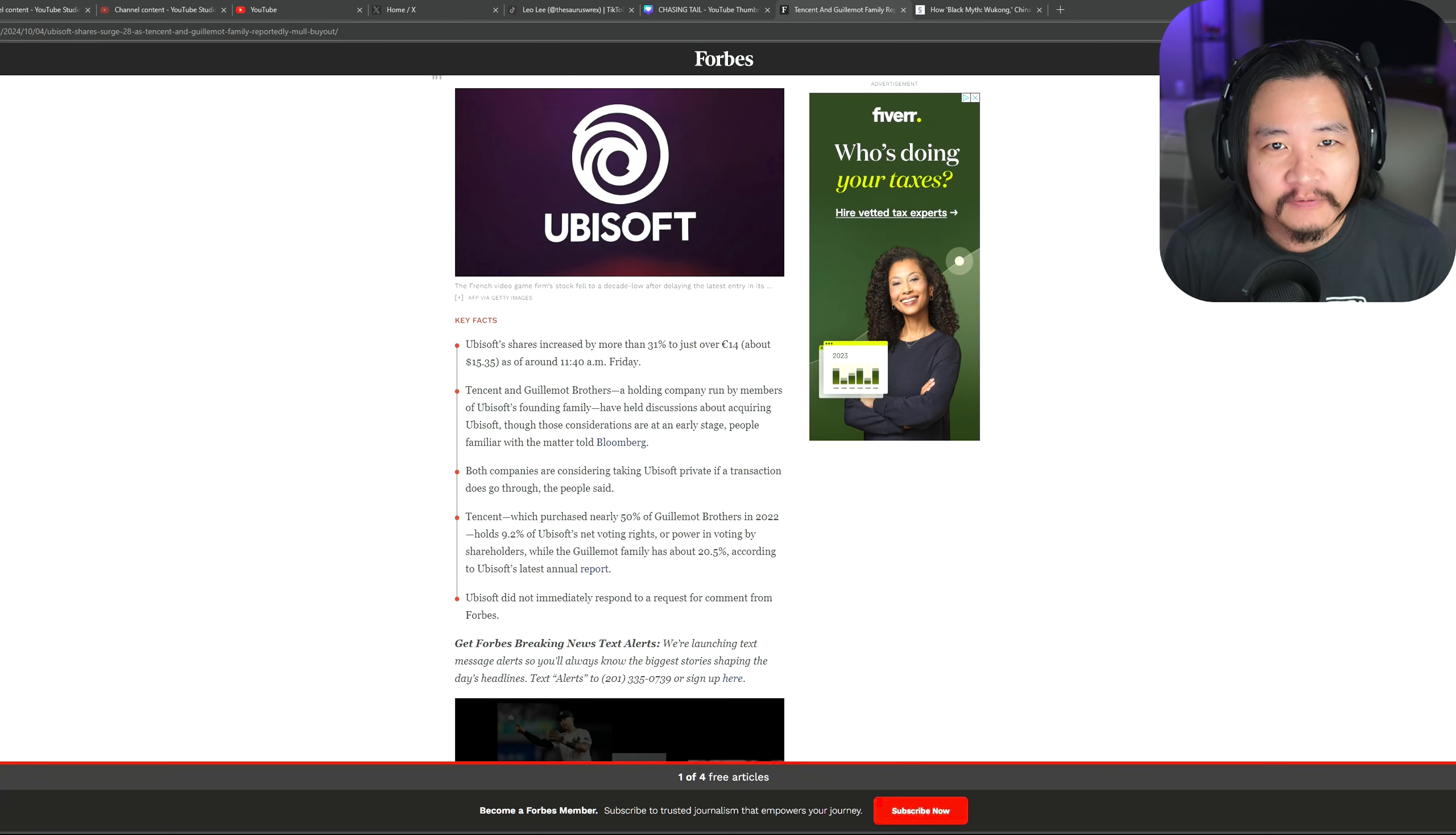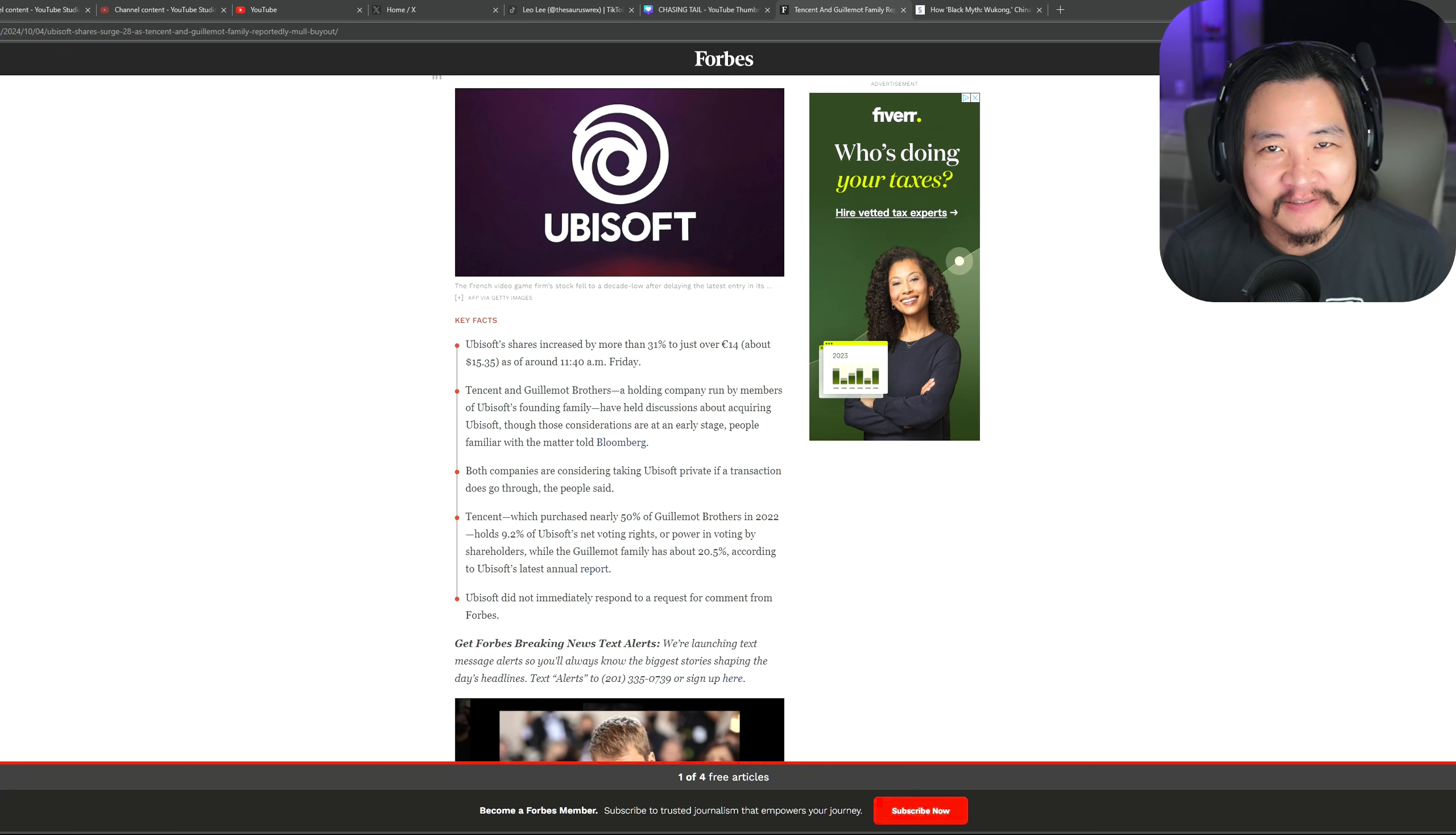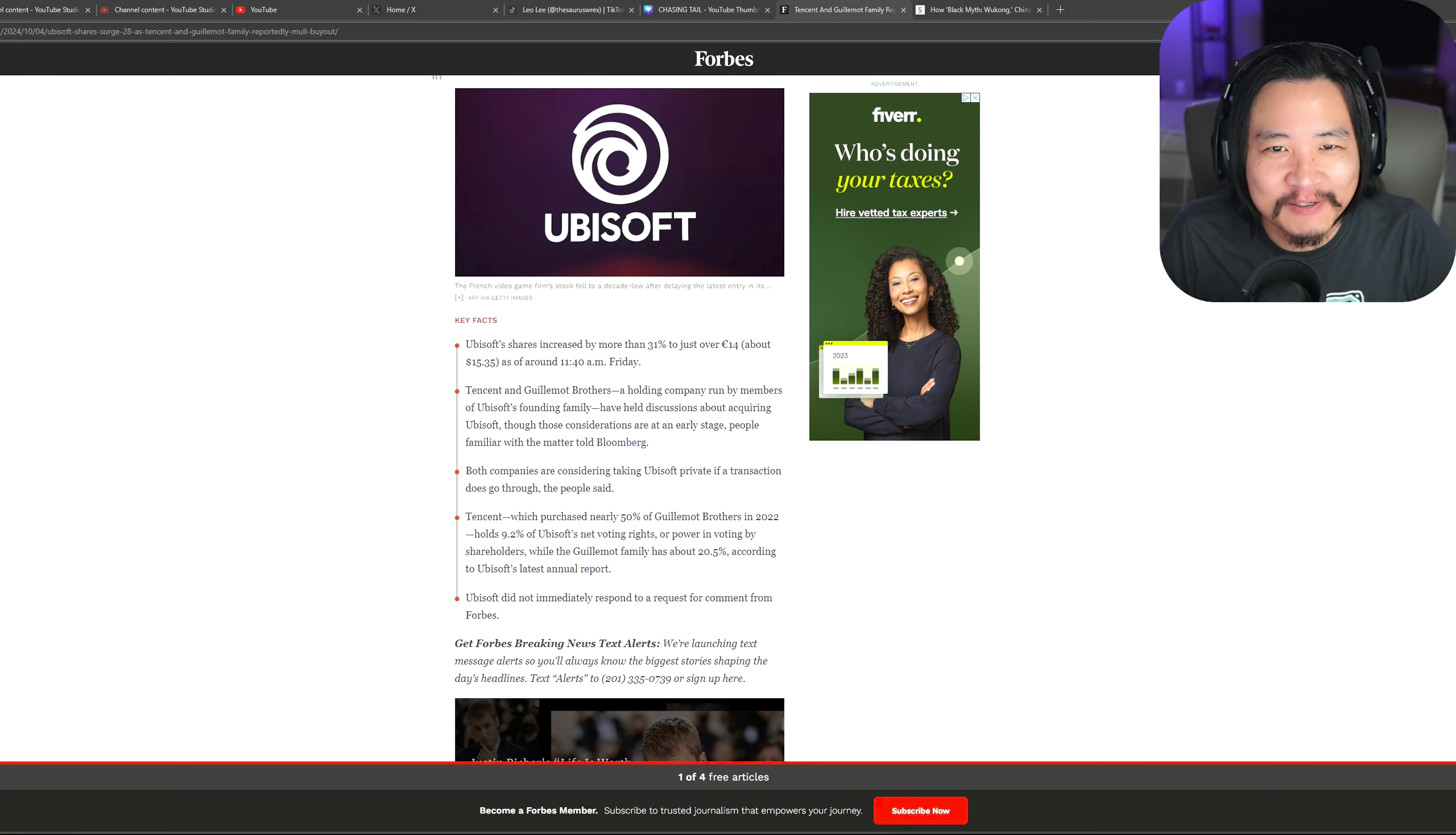Hello, all you beautiful people. I'm Leo Lee. And once again, I am branching out in the type of content I'm doing.